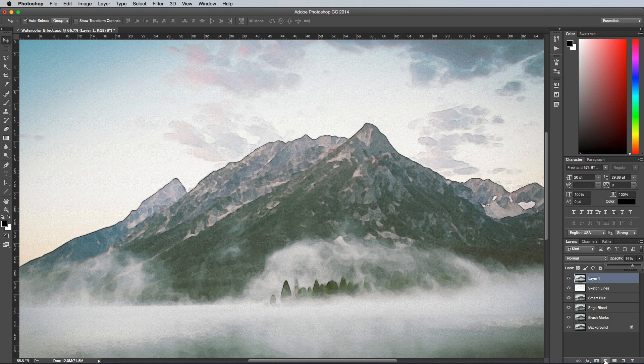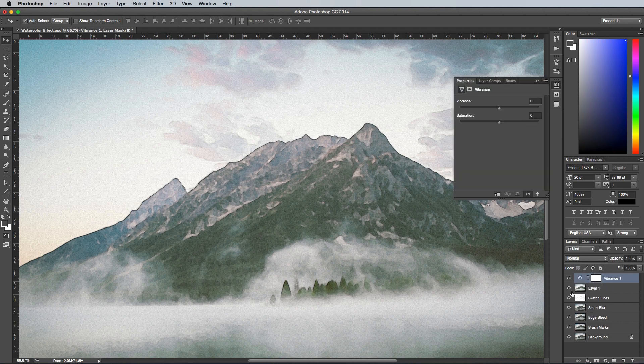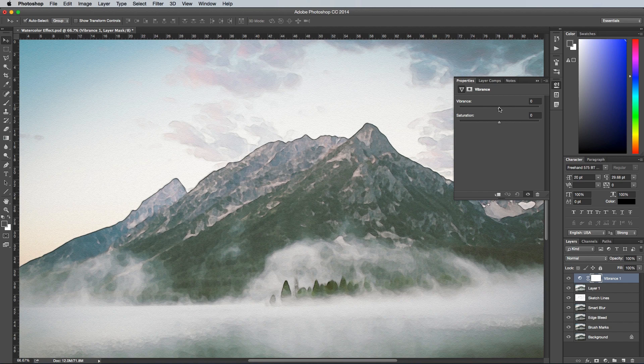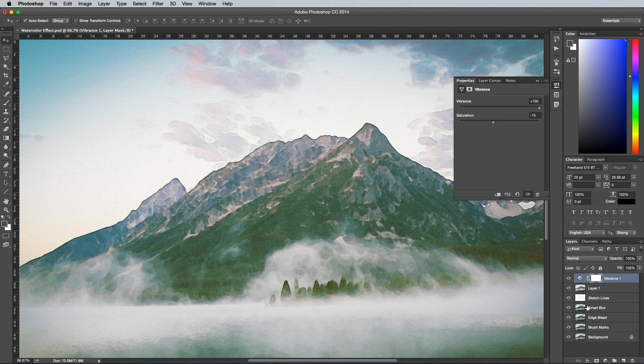All that's left then is to add a Vibrance adjustment layer by clicking the adjustment layer selection at the bottom of the layers panel and tweak the settings so the Vibrance is plus 100% and the Saturation is minus 15% to bring out the colors of the image.